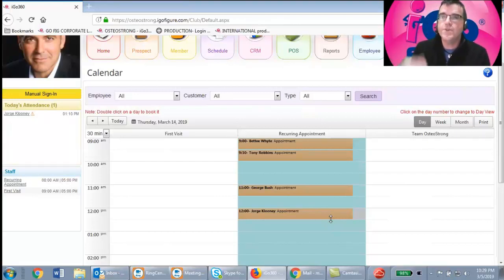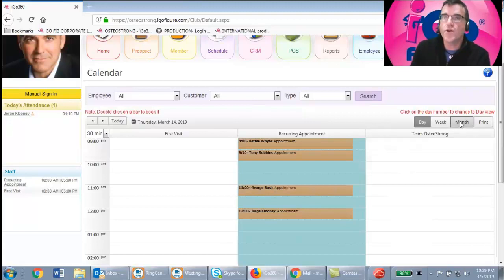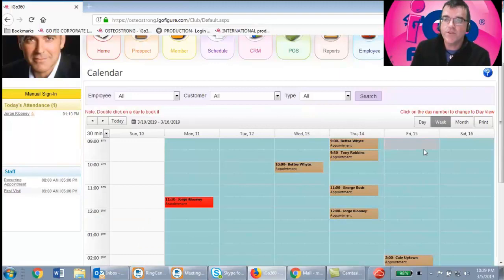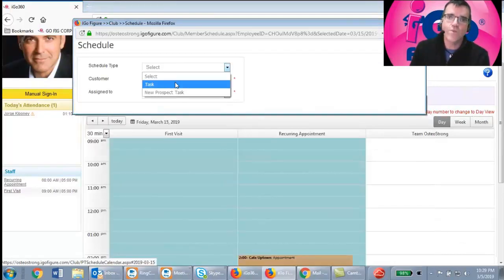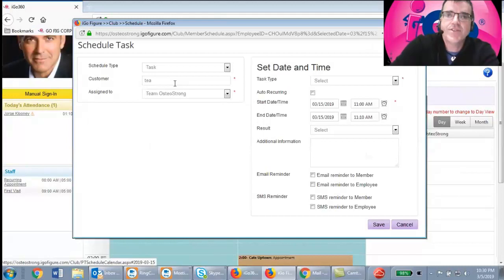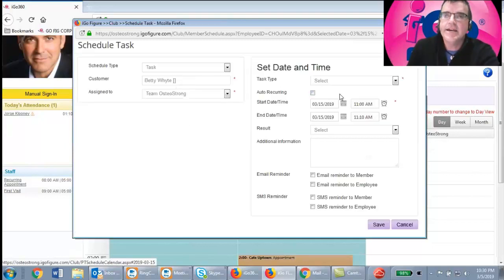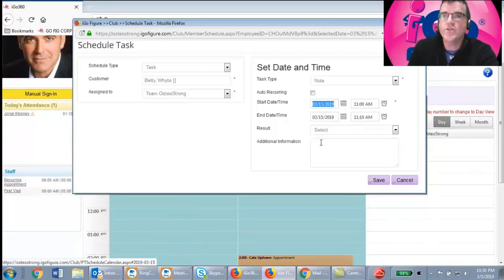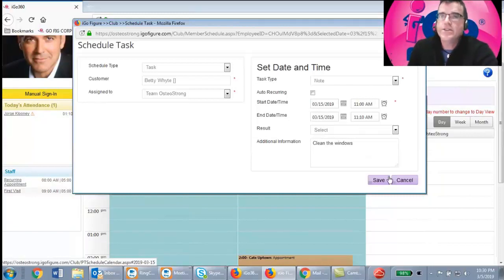That's it for scheduling — it's a lot of what you'll do, but it's really easy to use. Your manager or owner may also use the Team OsteoStrong section, which is essentially a place to leave sticky notes for other employees. For example, in week view you might double-click a time slot, select a Task, assign it to a dummy 'Team OsteoStrong' member, write a note like 'Clean the windows,' and save it. It shows as green on the calendar.